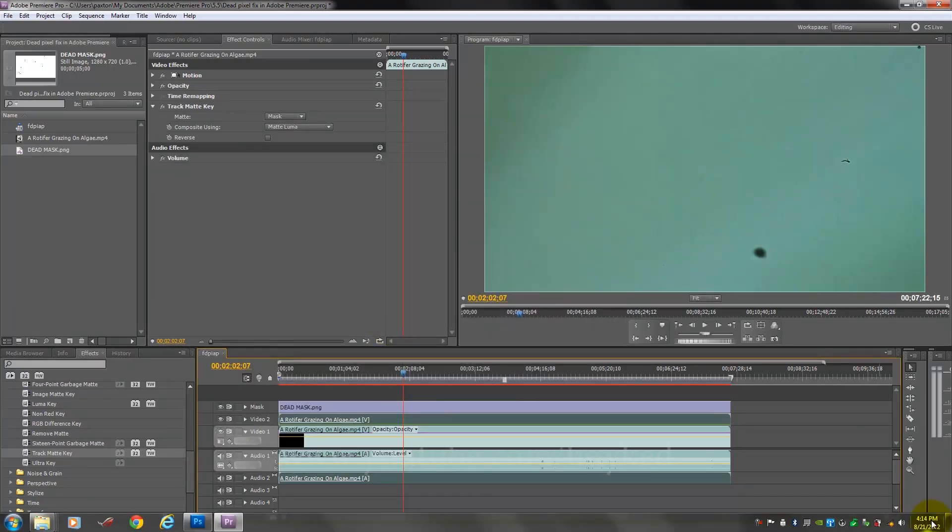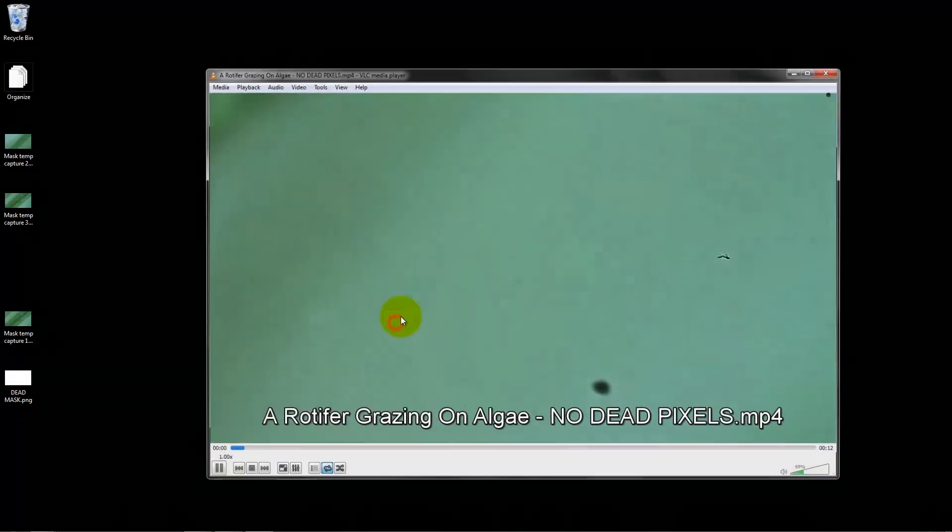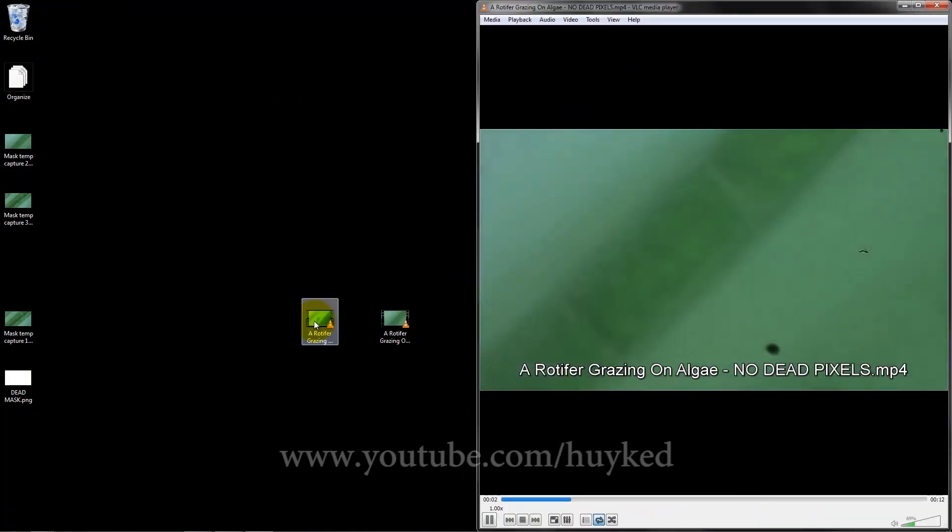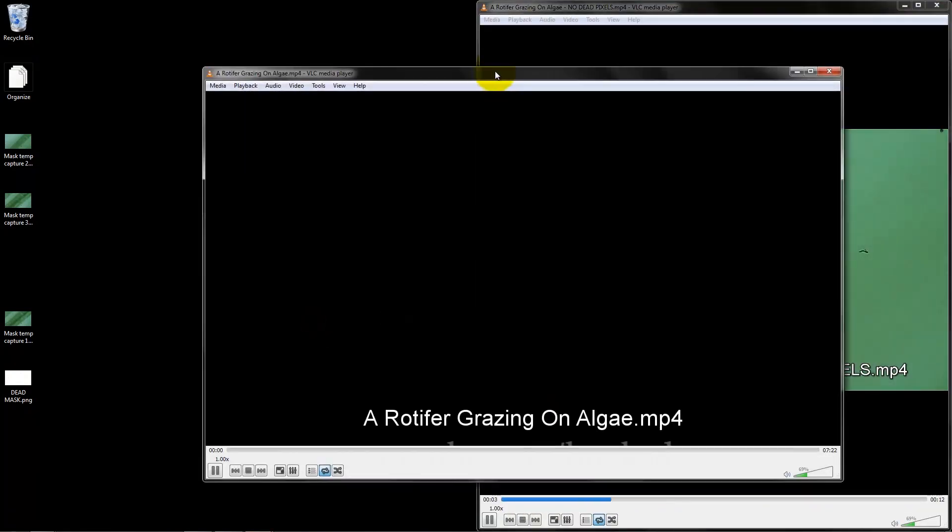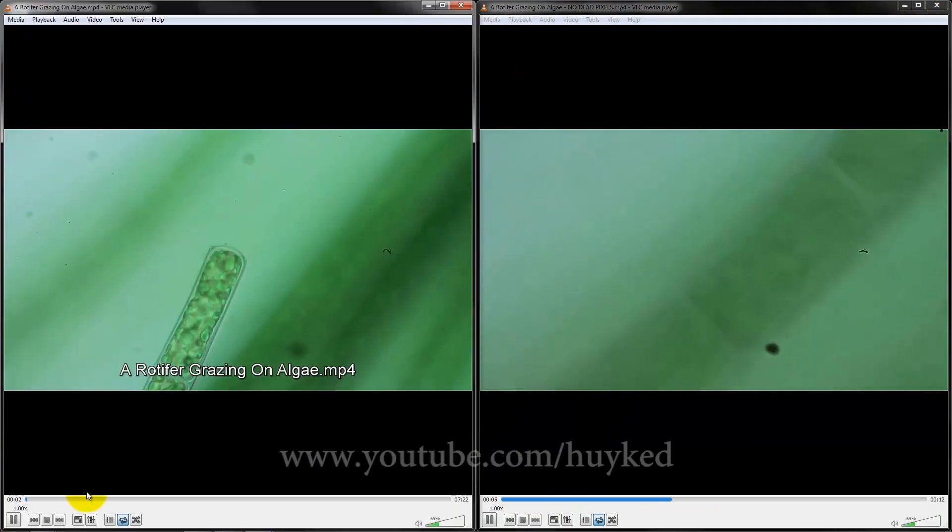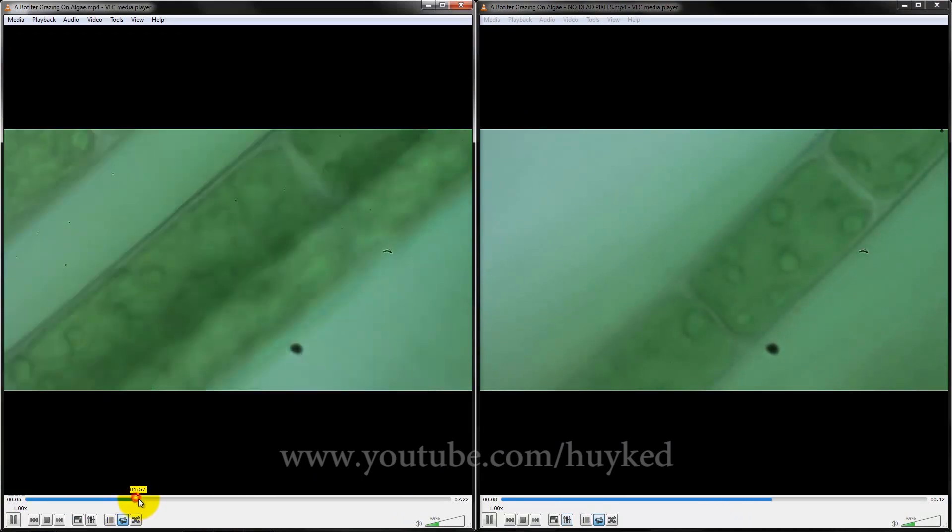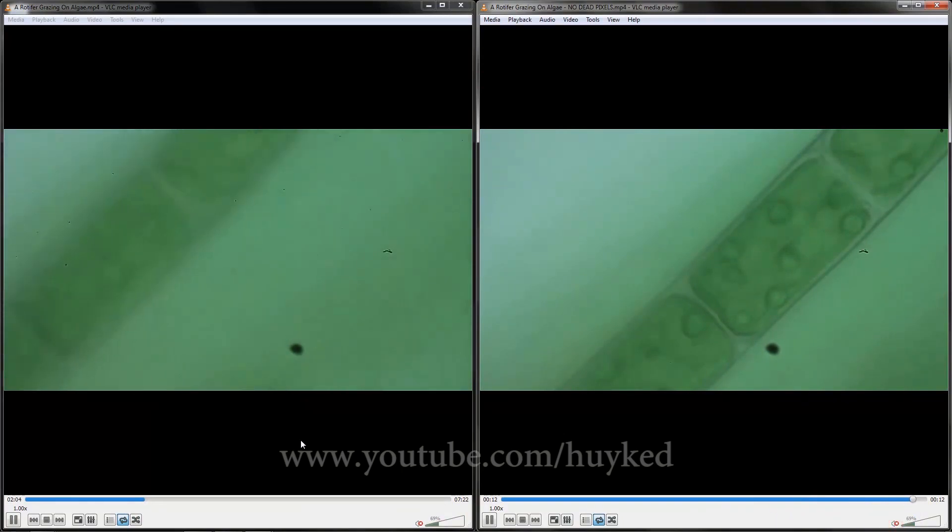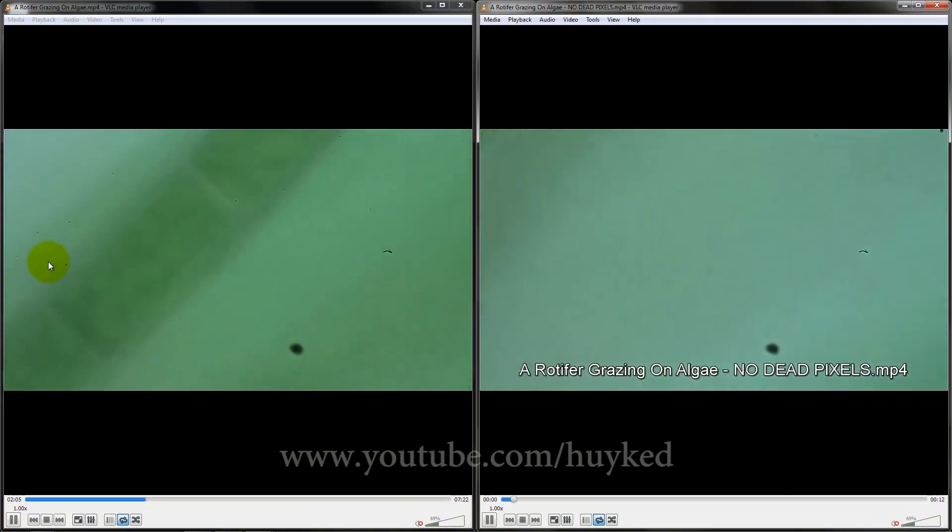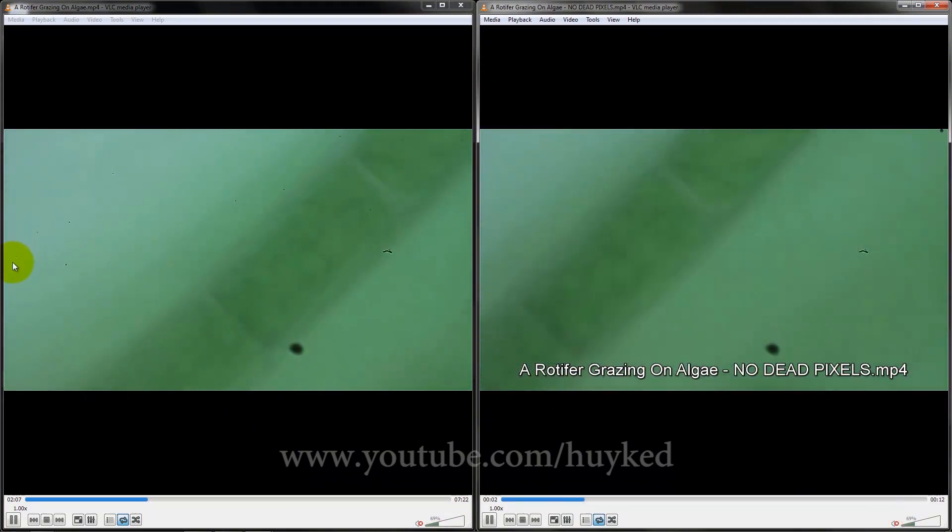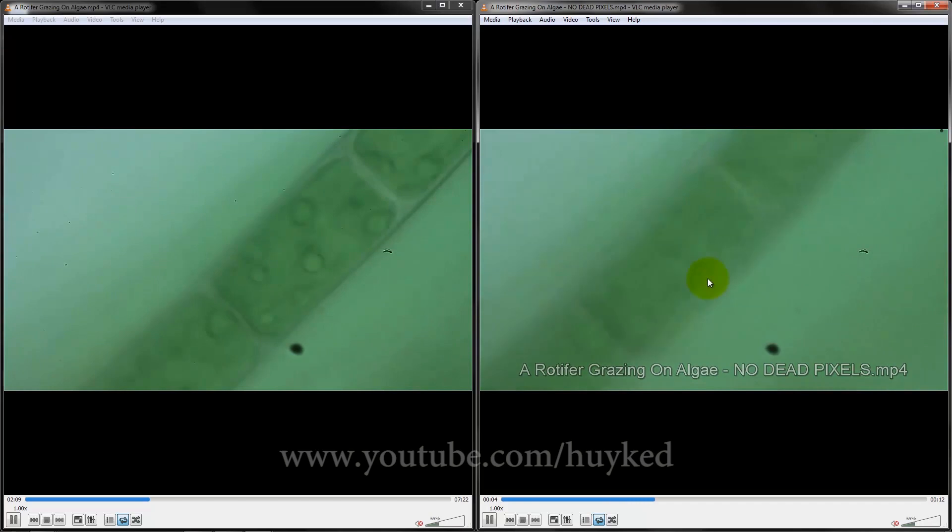All right, let's check it. There's the no dead pixels. And here's the one with the pixels, I fast-forwarded it to the two minute mark. See this? And over here there's none.